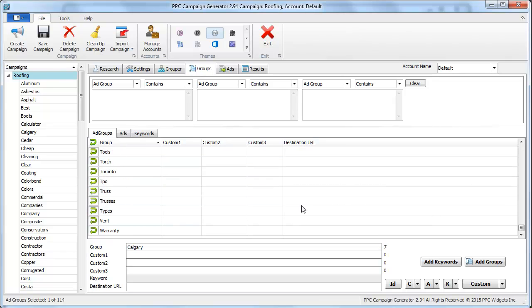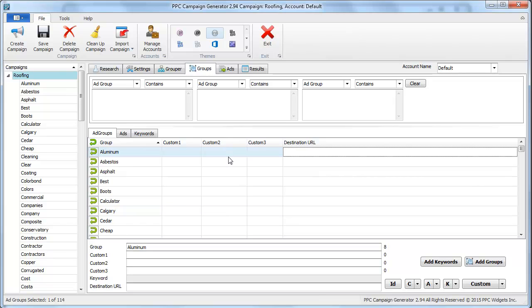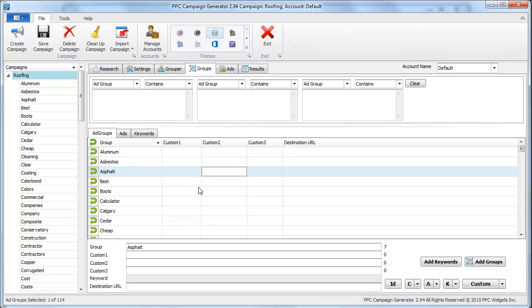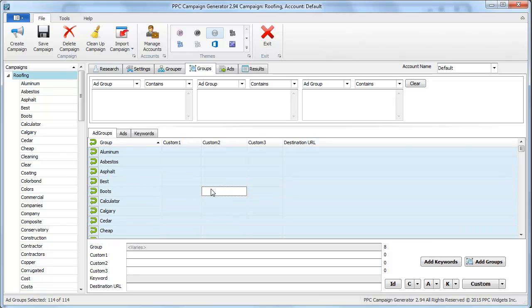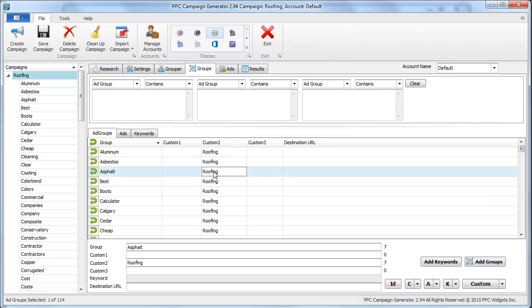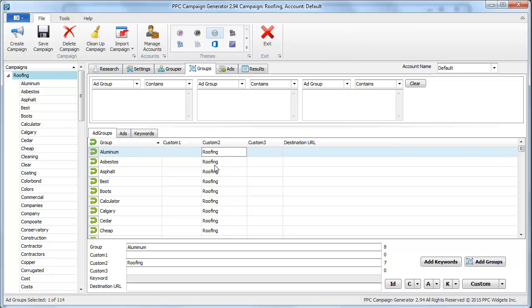For the destination url, you can also use these custom parameters, these are whatever you want to put in there. Let me give you an idea of how to utilize these to leverage the power of this program to write ads quickly. Let's say we wanted to put in roofing here. In our minds, we're thinking I want to take the ad group name and generate it in addition to the roofing custom to variable.